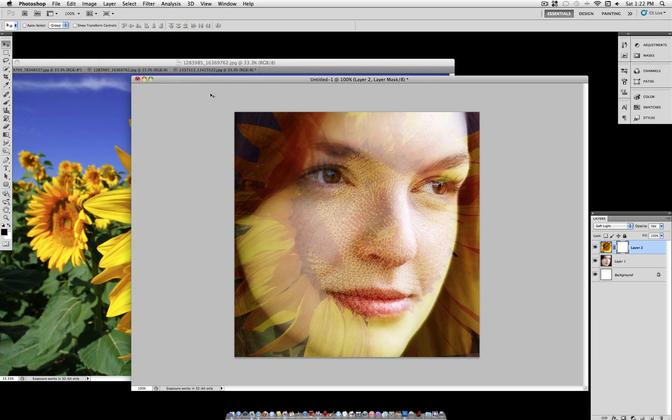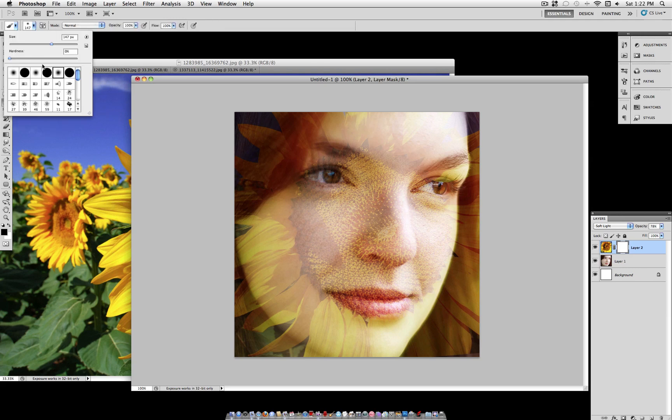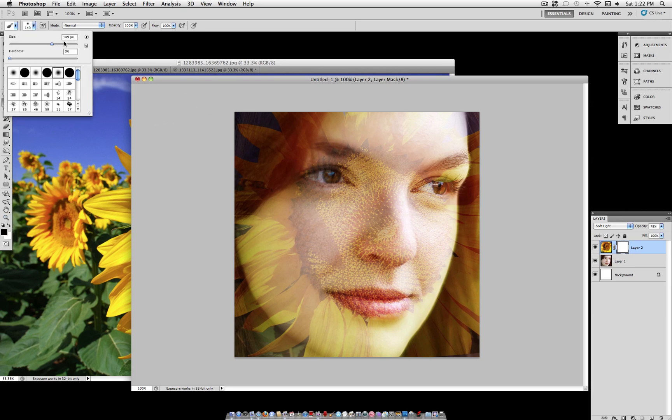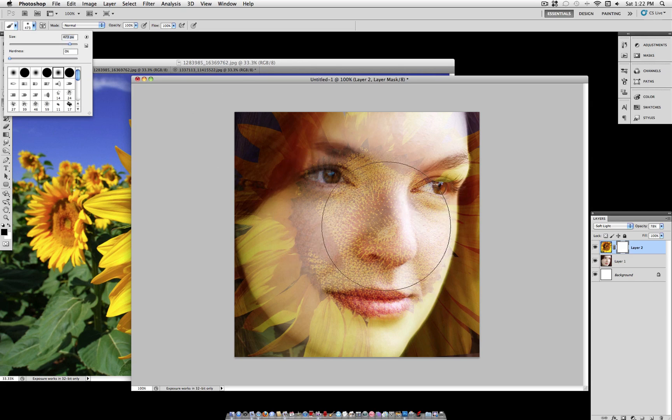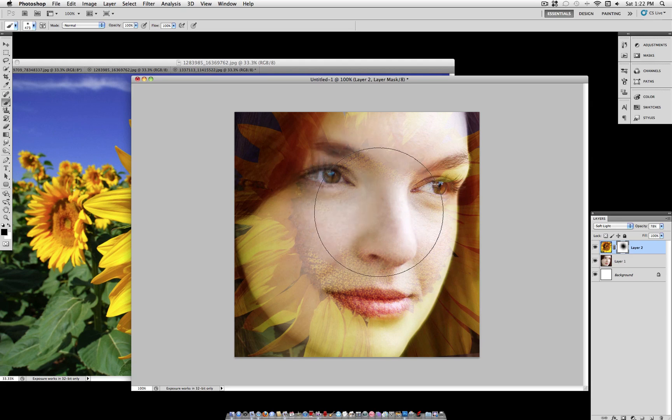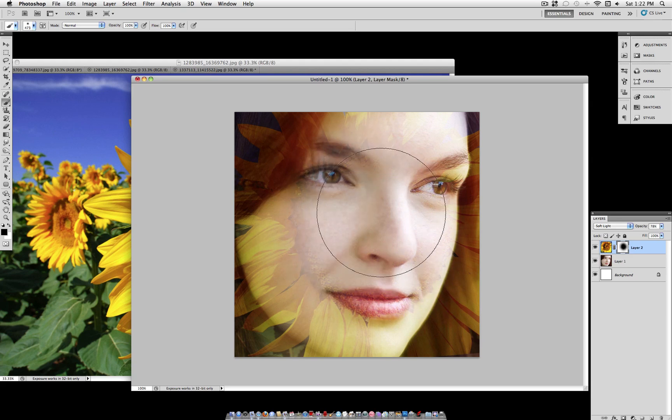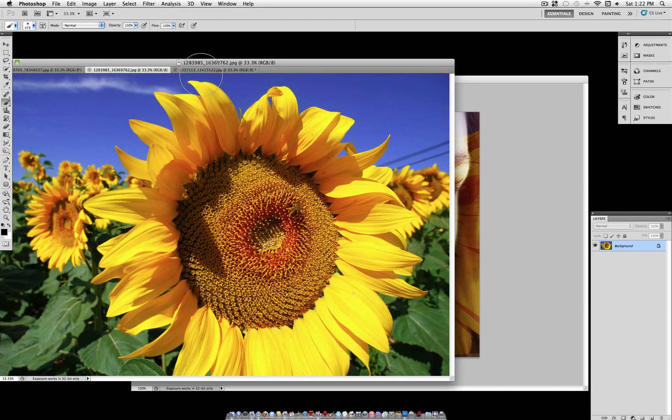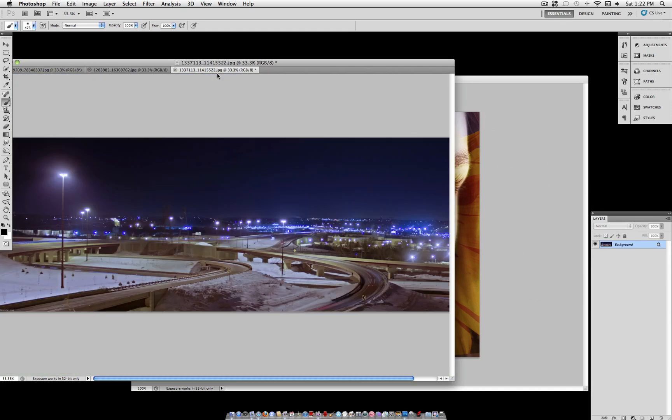But I'm going to go to layer, layer mask and reveal all. And grab my brush, a soft brush at a very large size with the color black. Because I want to mask out some of this area that's covering your face. I just don't like the way that blends. So I'm just going to make a few clicks on the layer mask here. And get rid of some of that texture. You don't have to do that if your photos blend together nicely. Or if you like the effect that it gives.